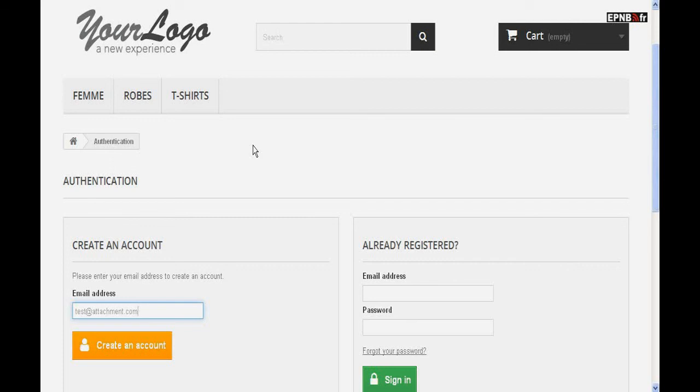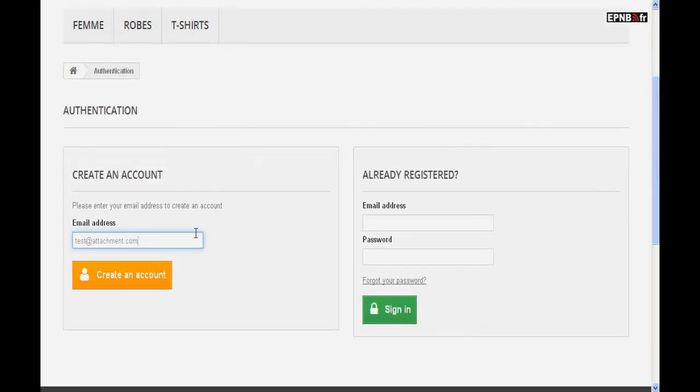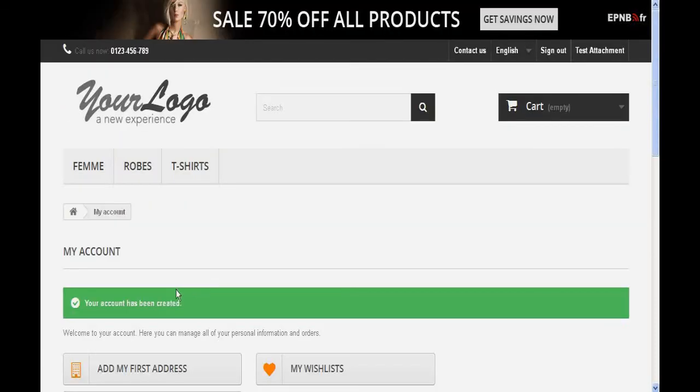For the user, everything is transparent. When performing an action that leads to sending an email, the module automatically adds the attachment regardless of the recipient.